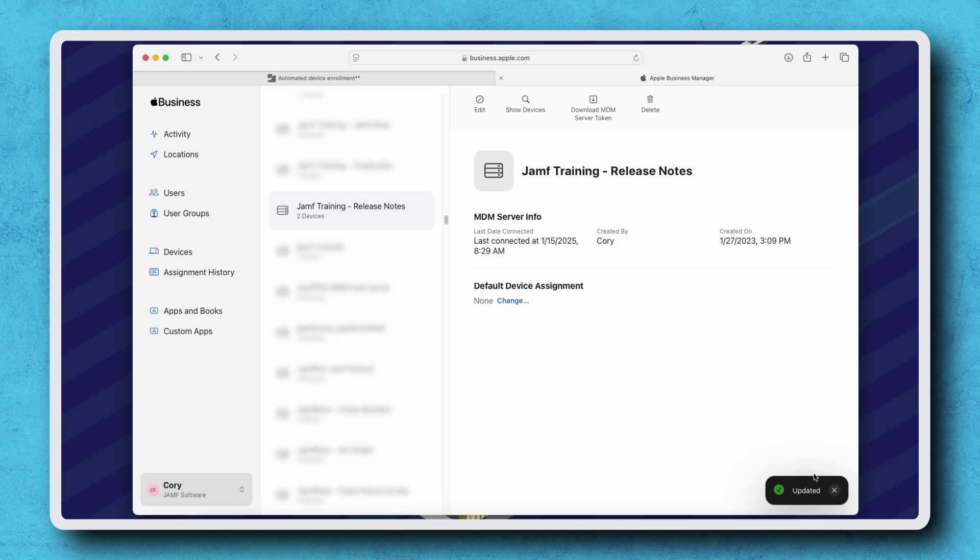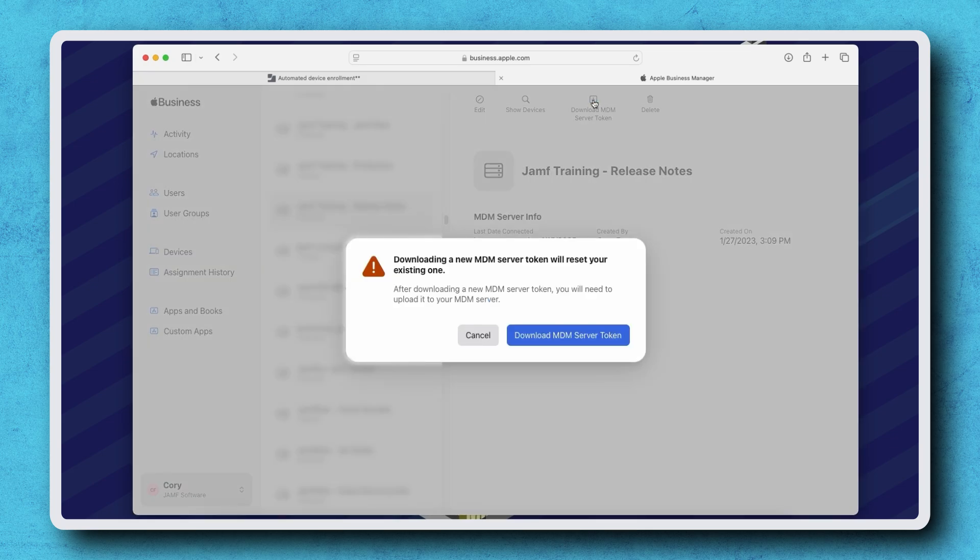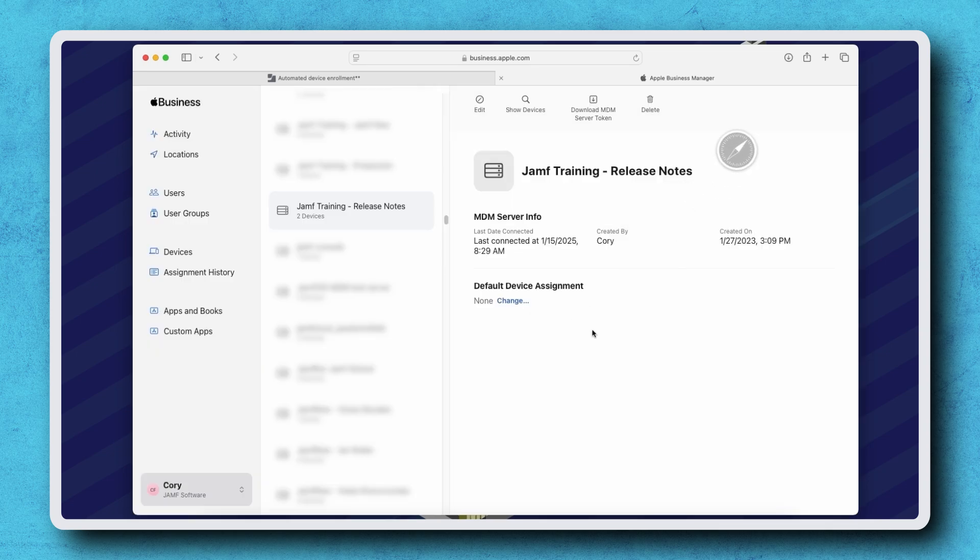Now, click Download MDM Server Token. Click Download MDM Server Token to confirm the download and then go back to Jamf Pro.